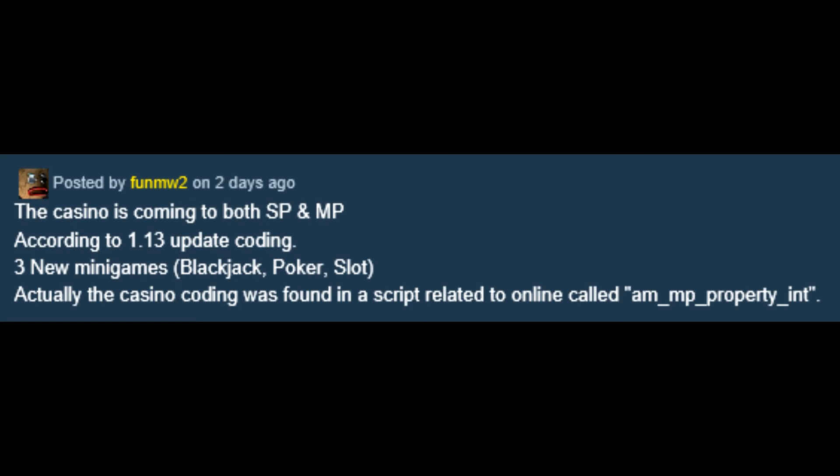But actually there is more. In the same next DLC thread, FunumW2 also comes out to say, The casino is coming to both single player and multiplayer according to 1.13 update coding. Three new mini games, blackjack, poker, slot. Actually, the casino was found in a script related to online called am underscore mp underscore property underscore int.